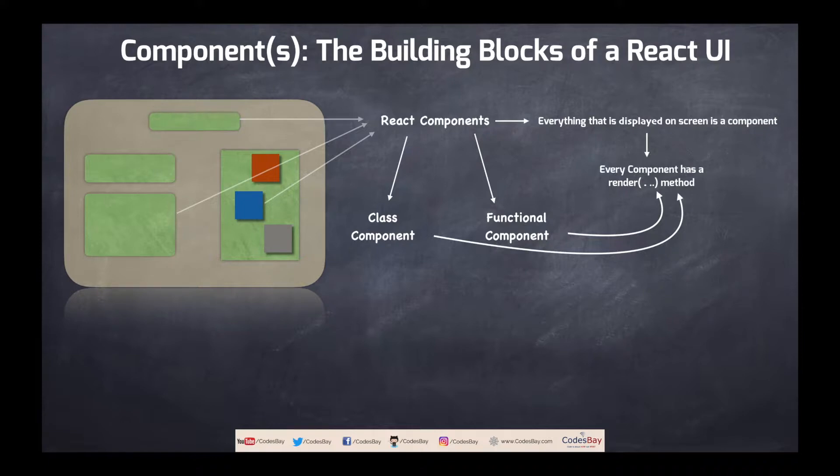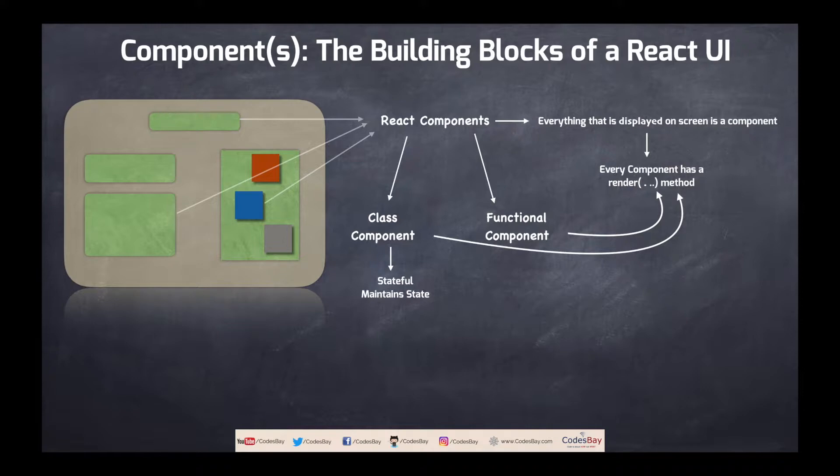Now what are the difference between these two type of component? So class components are actually stateful. They maintain the state within themselves and while functional components are stateless they don't maintain any state.